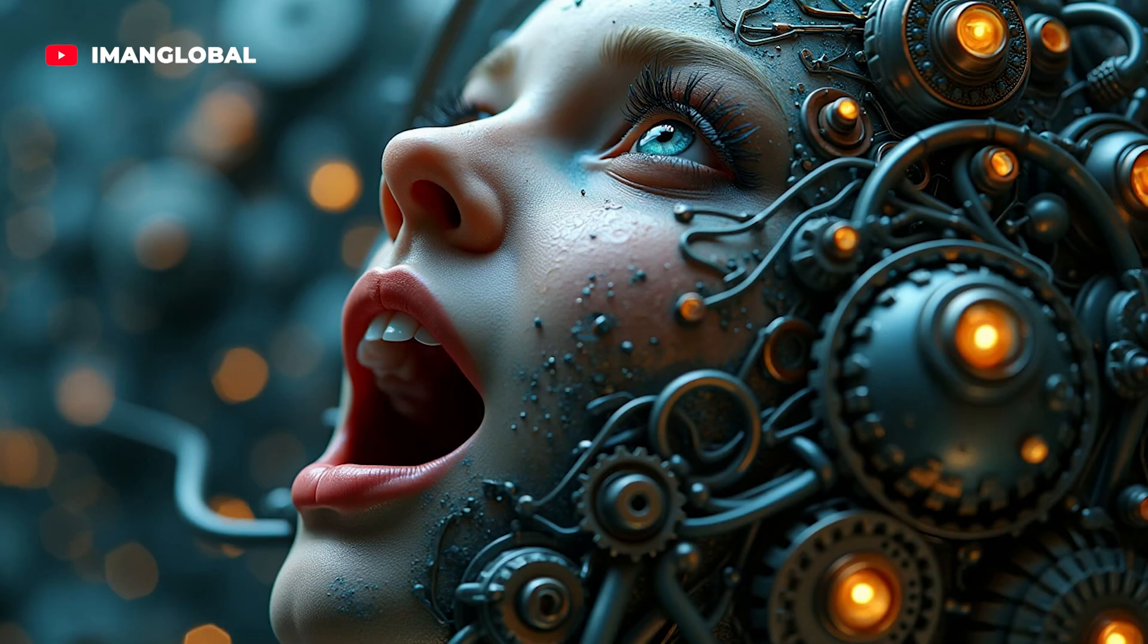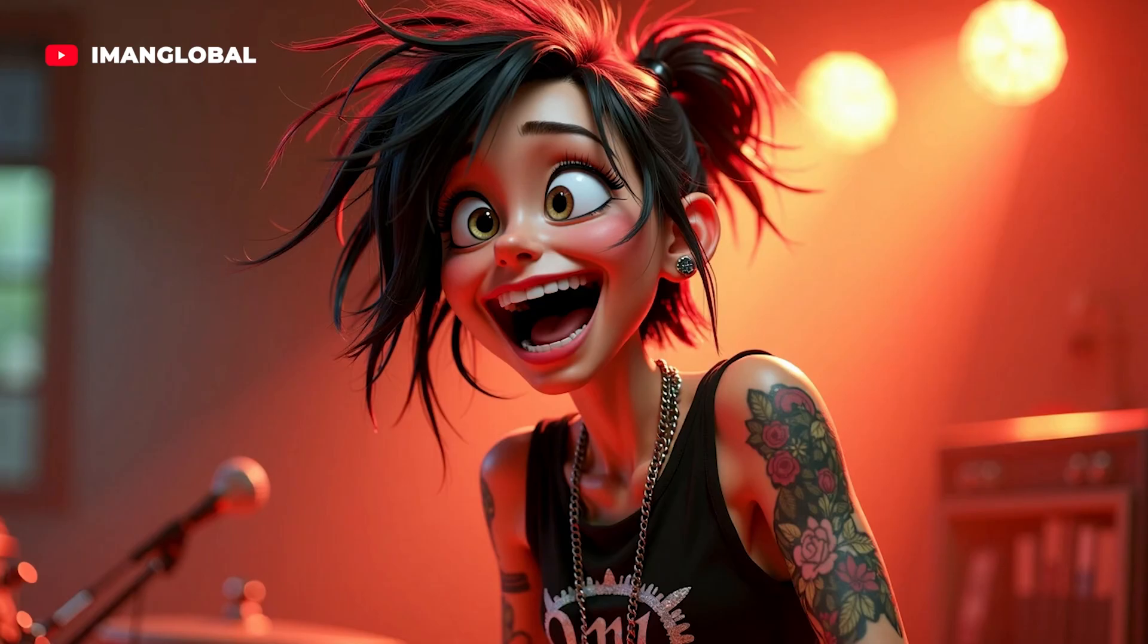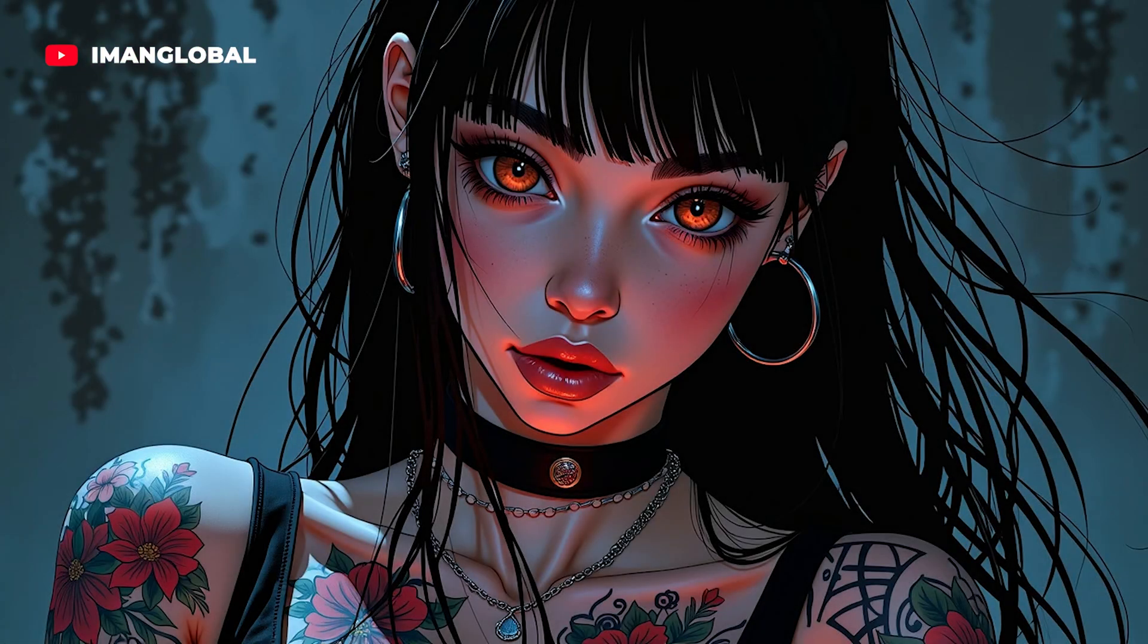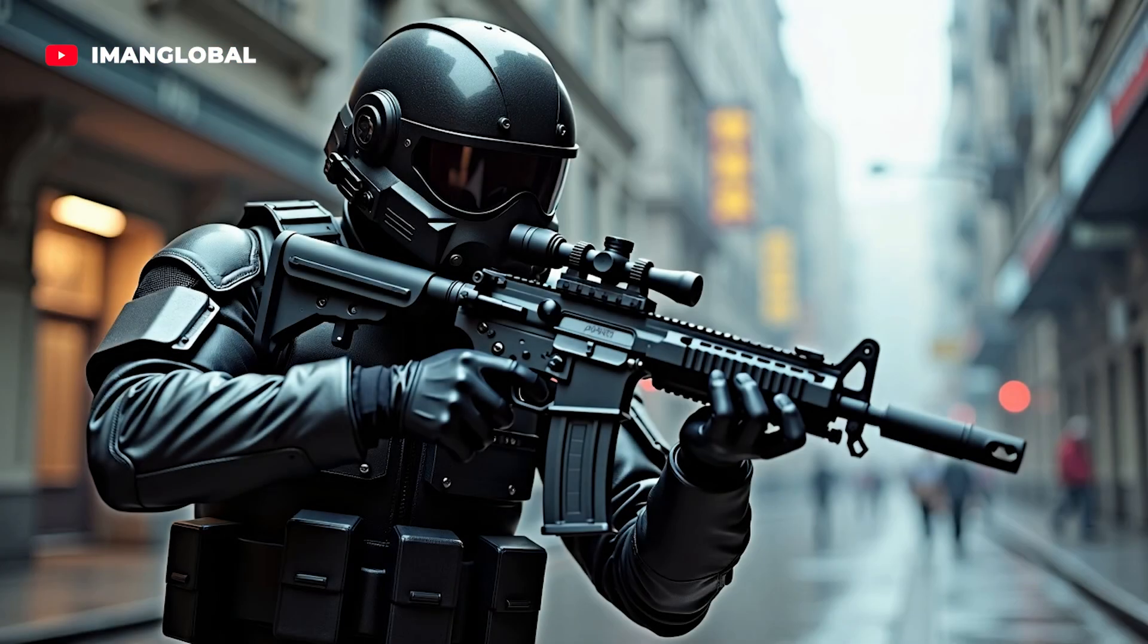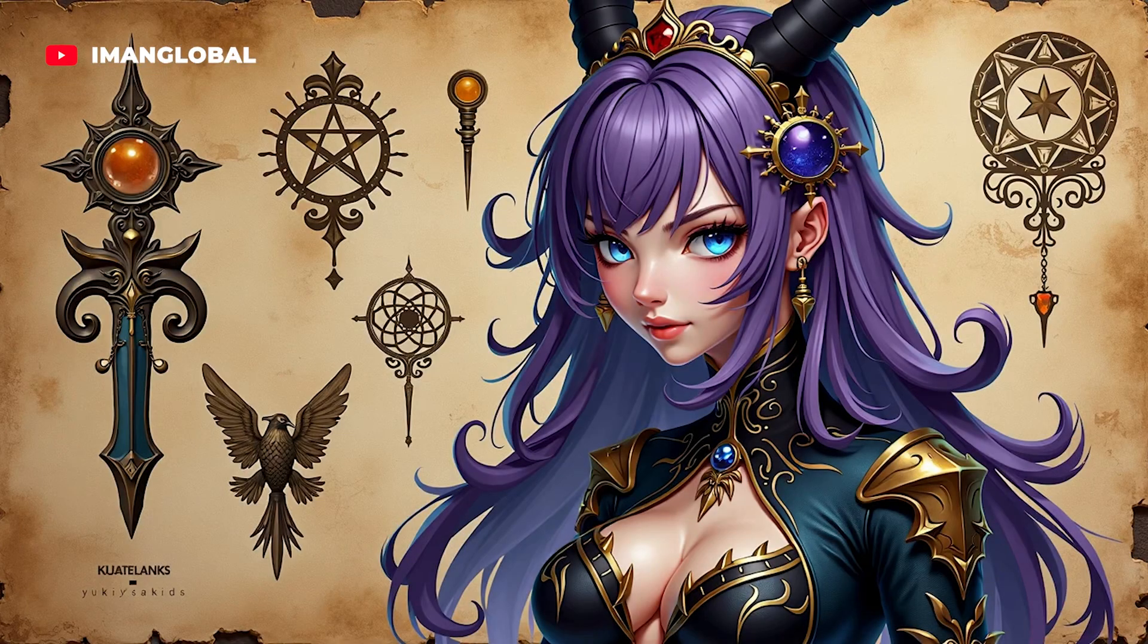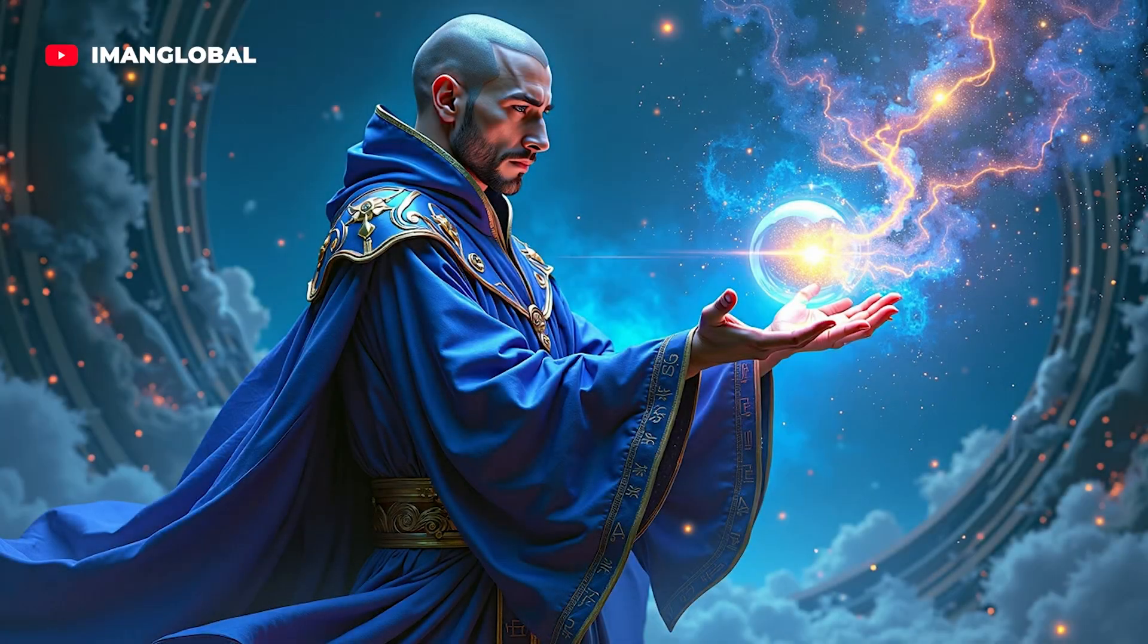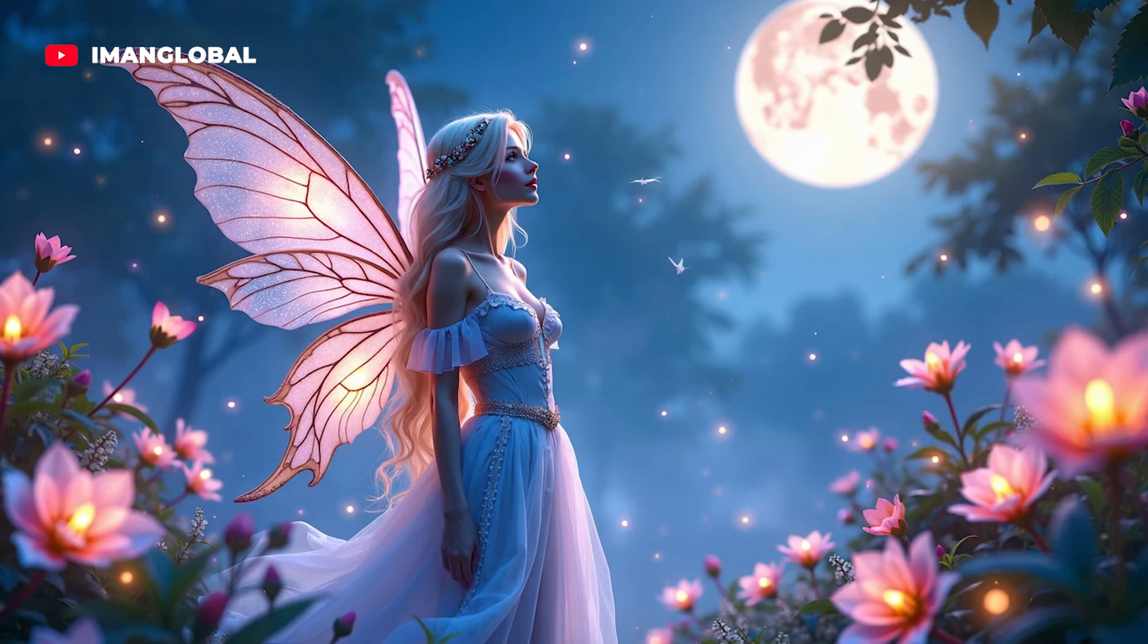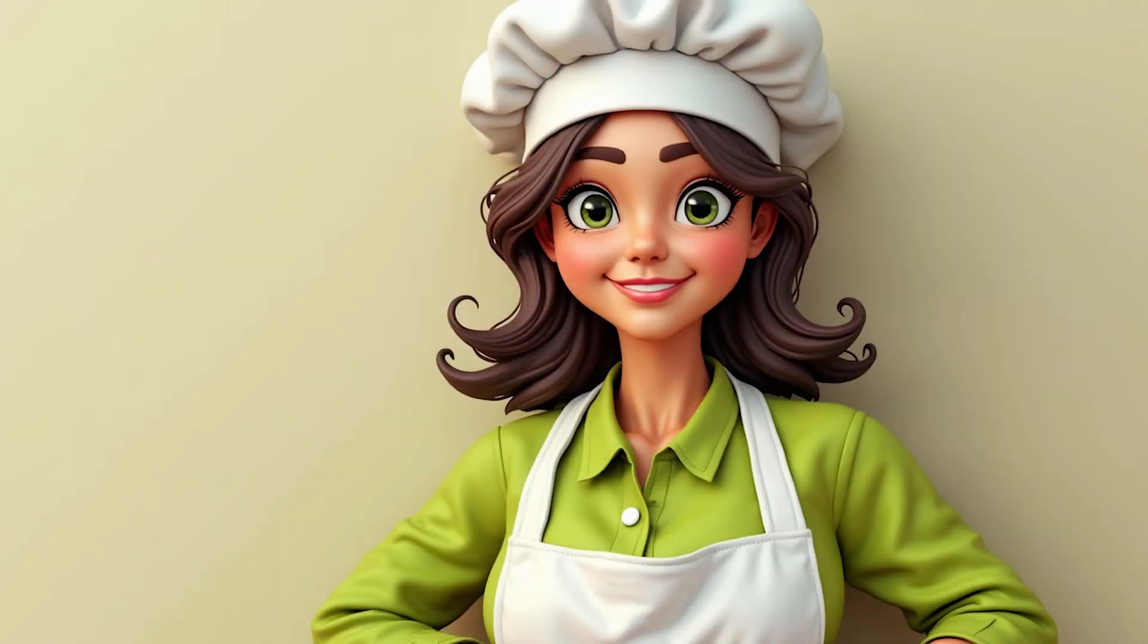This new model has garnered praise from top artists worldwide. The technical architecture of Flux AI is nothing short of a masterpiece.